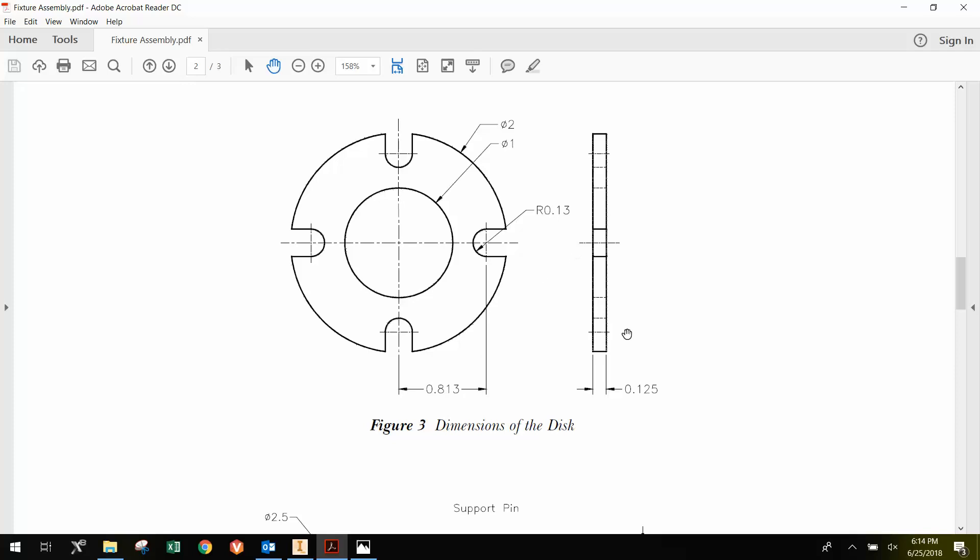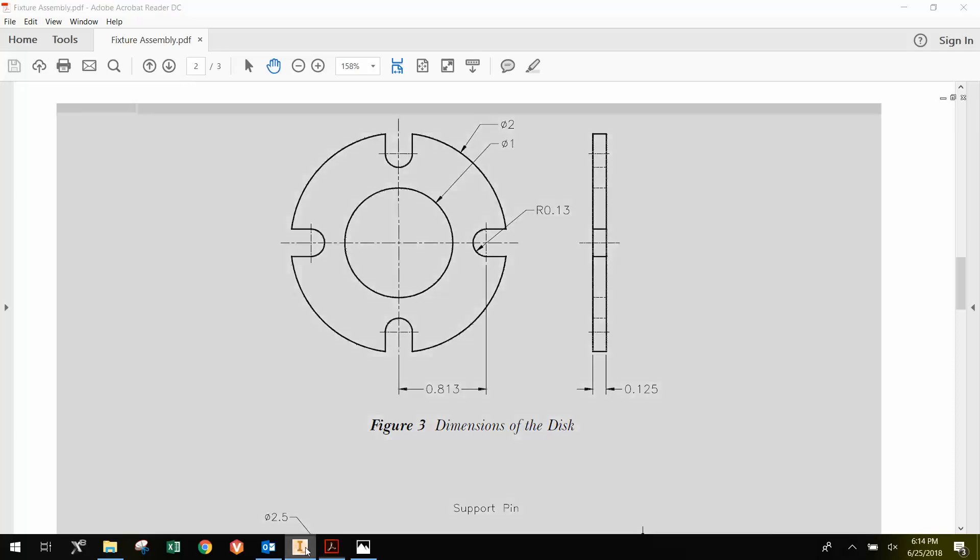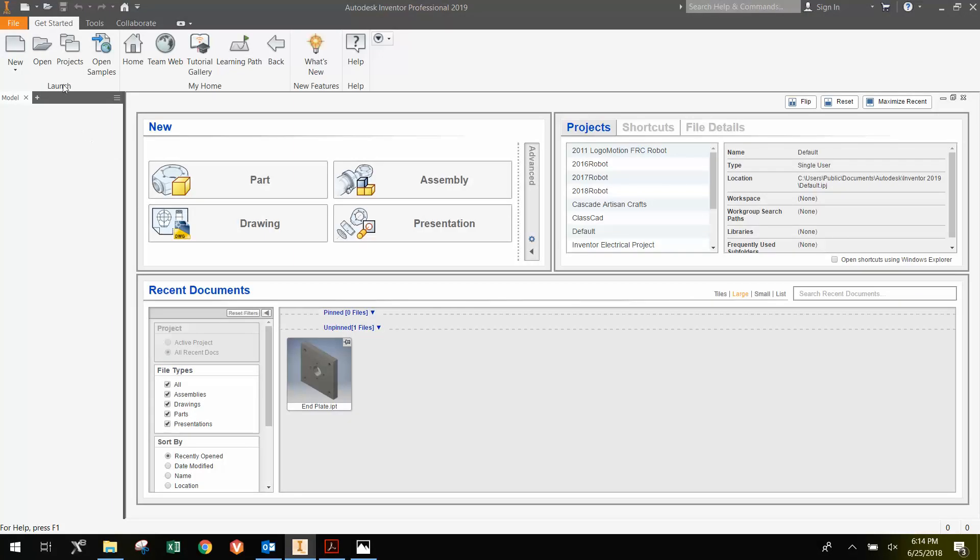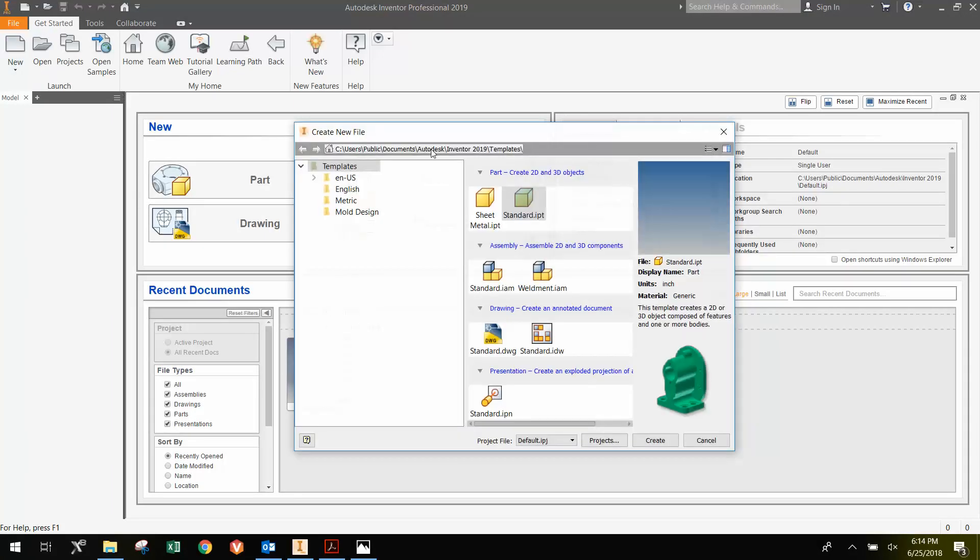And then we have an eighth inch thick thickness. So let's go to Inventor here. We're going to go New, Standard, IPT, and then Create.